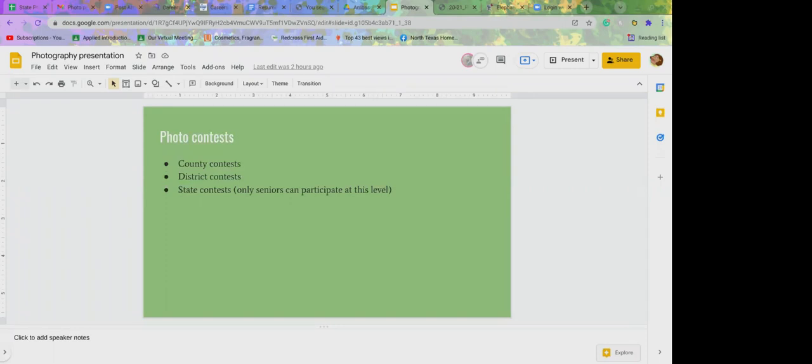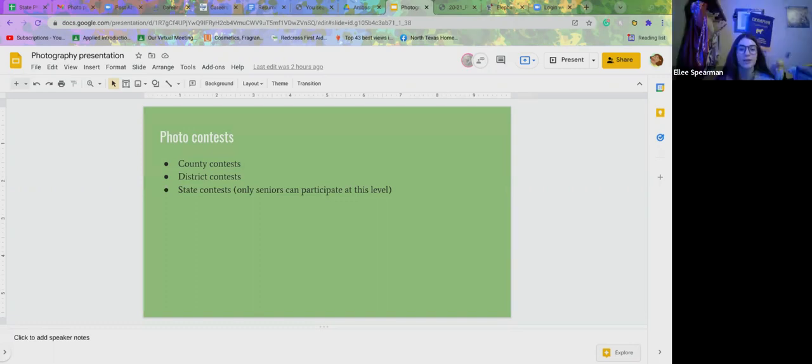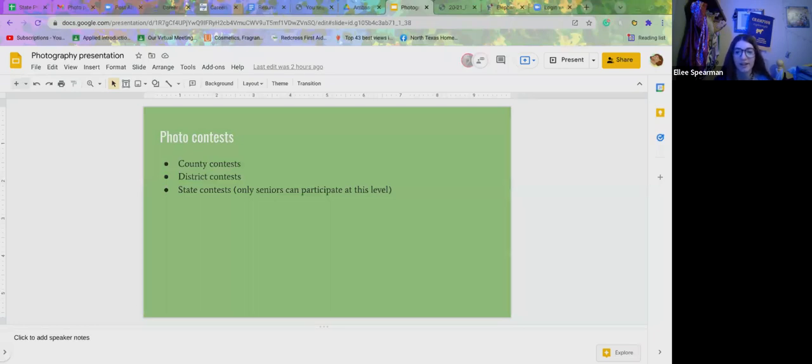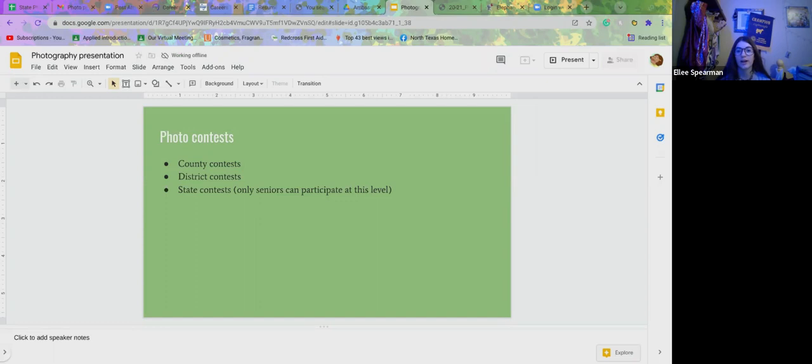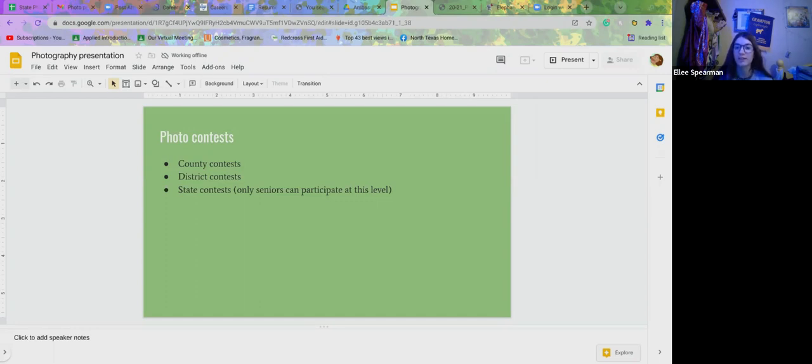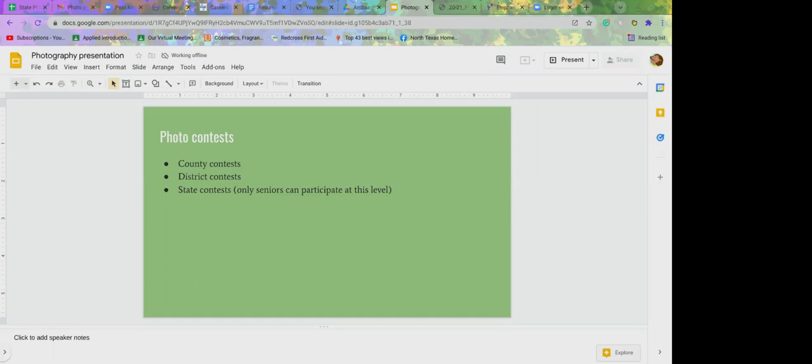I mean, our county contest rules are going to be different than Hunt County's rules. We were thinking Sarah could go over y'all's rules and regulations, dates and stuff. Yes, I can hop in and do that right now.